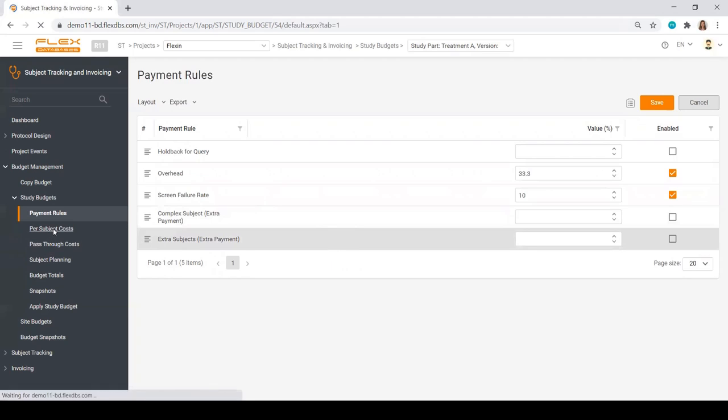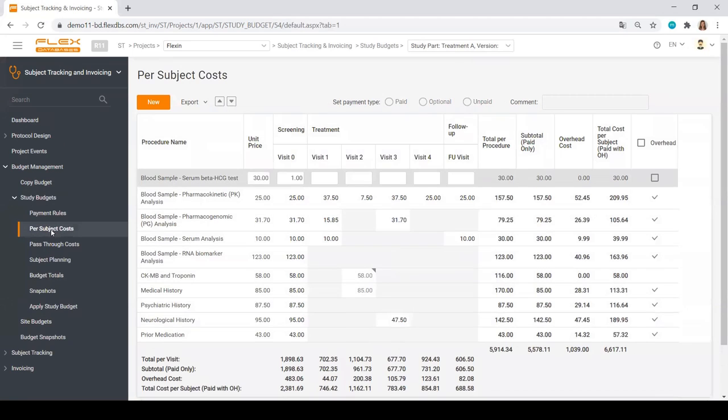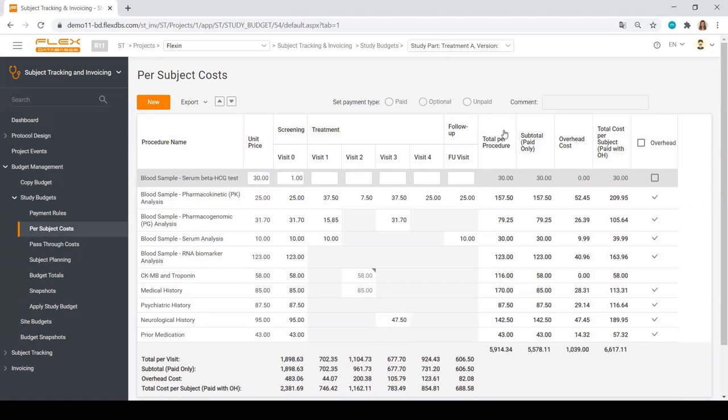Moving next to per-subject costs. It does look pretty much like any schedule of activities in the protocol. And we will see all of the procedures here to the left, visits plan here to the right, and all of the totals. Totals per procedure, totals per subject, and totals per visit.